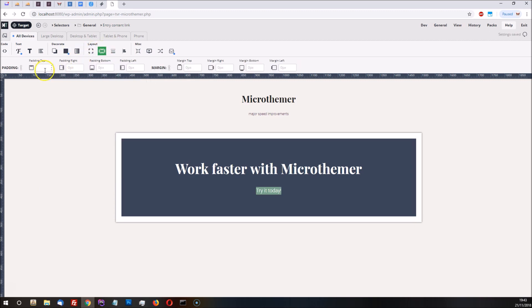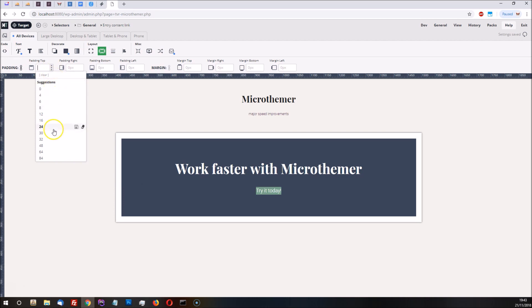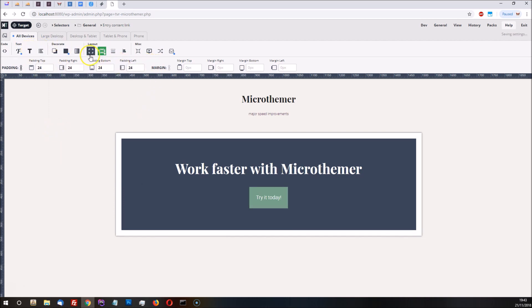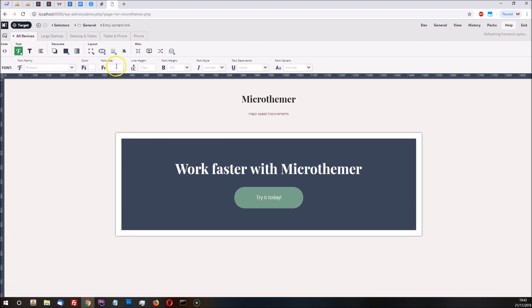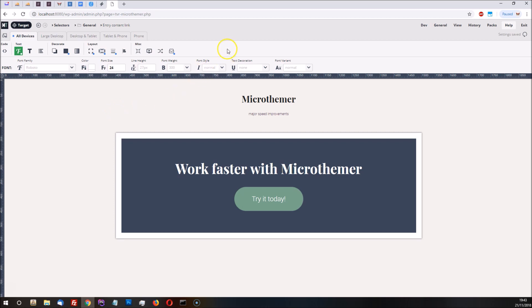A bit of padding to give it some space and we can make it slightly wider. We'll give it rounded corners and increase the font size a little bit and make it bold.